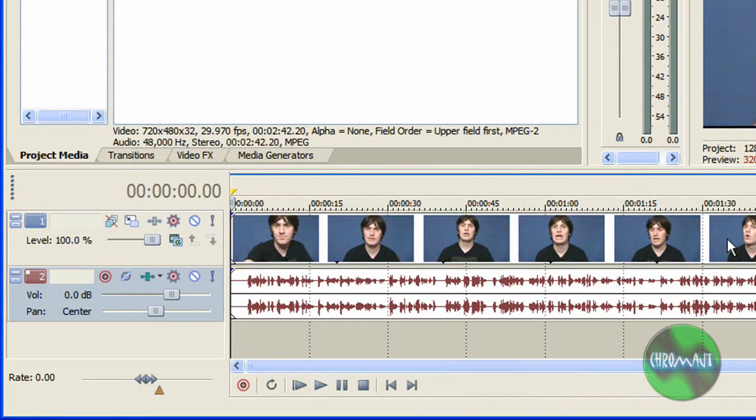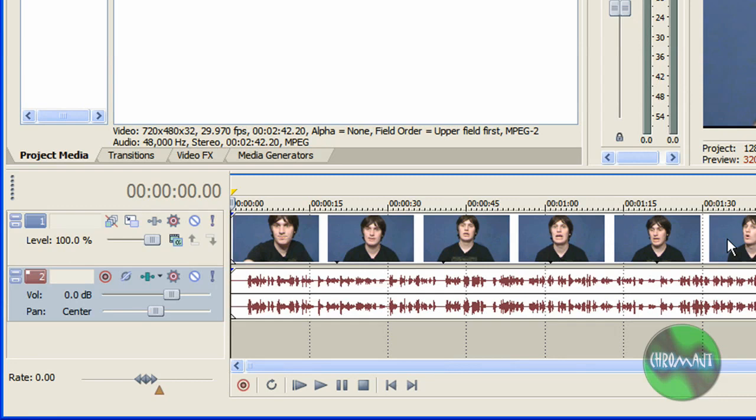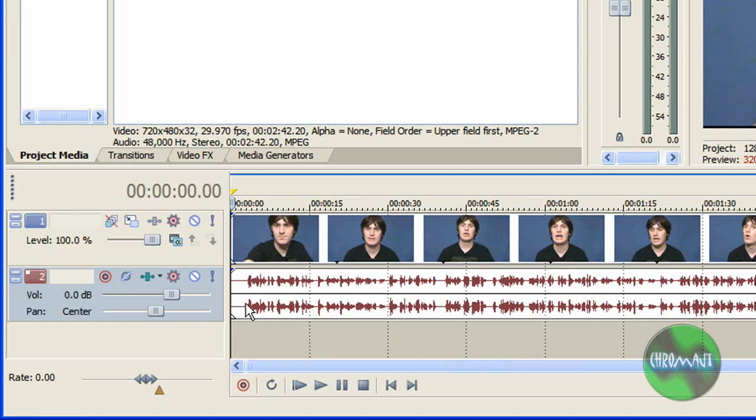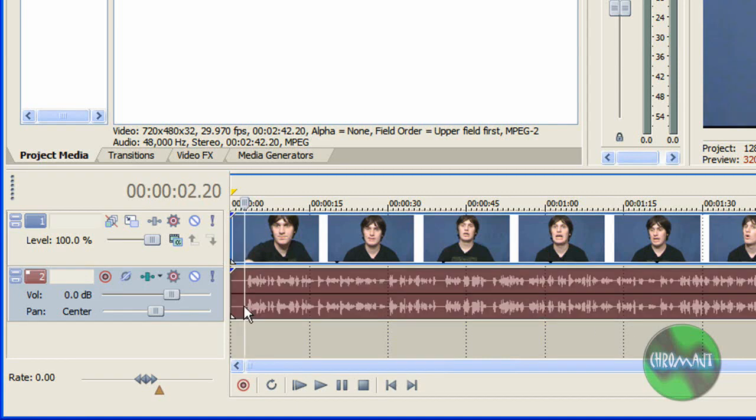Now I am using Sony Vegas Pro 8. You might have Sony Vegas Pro 9 or some other version of Vegas. I'm using Pro 8. It's the same thing as most of the other editors.